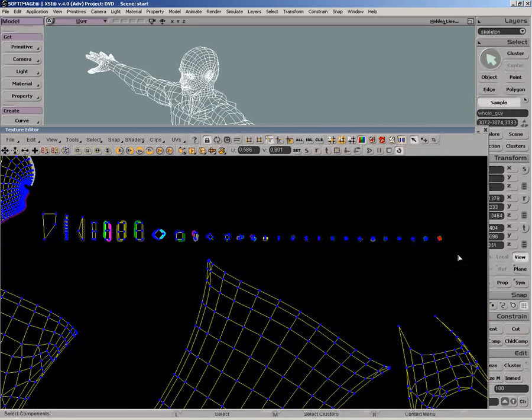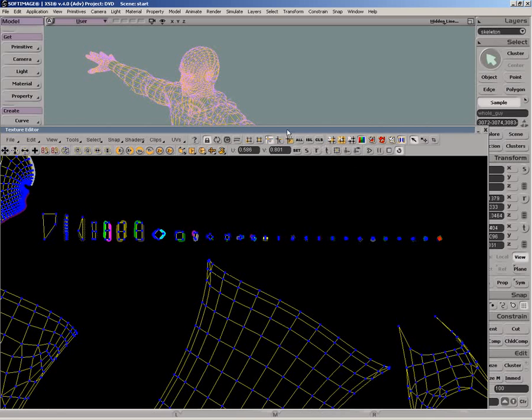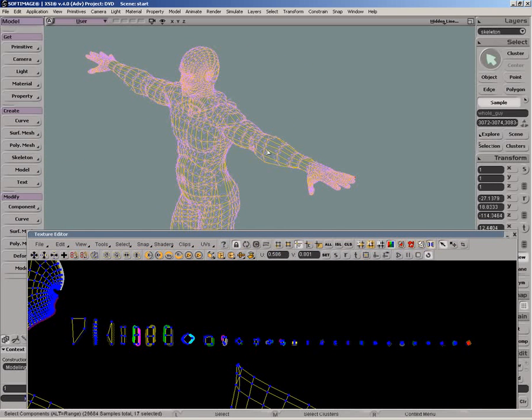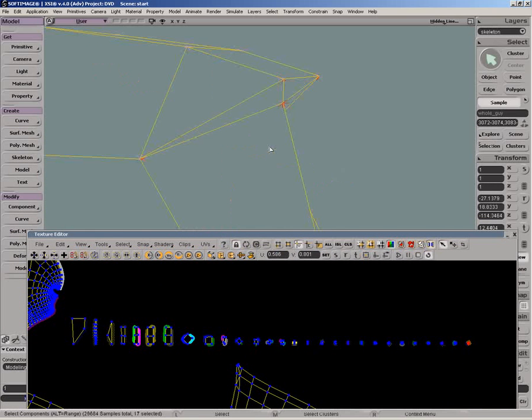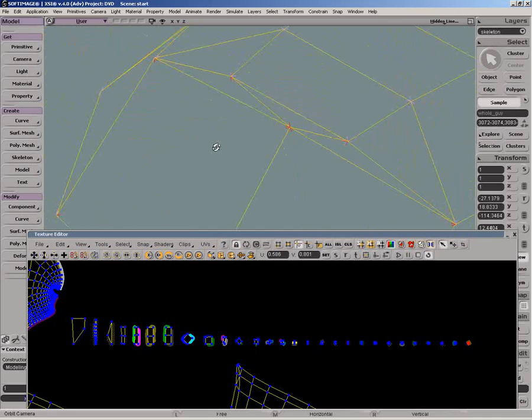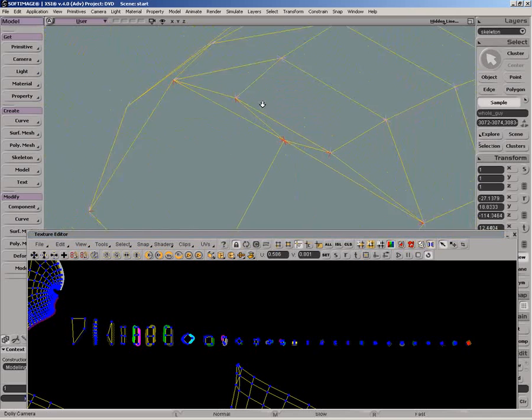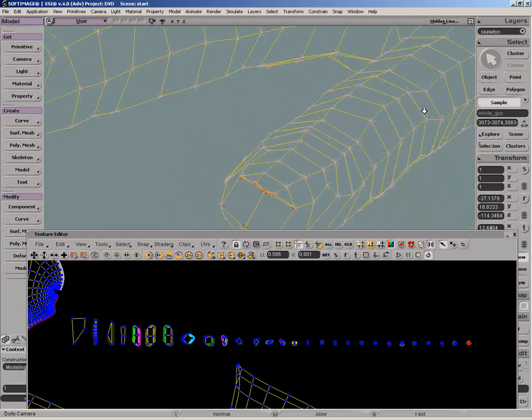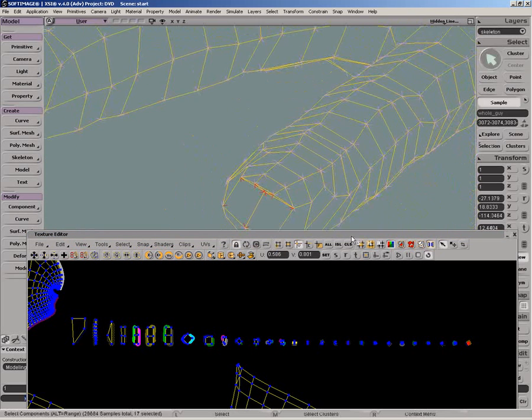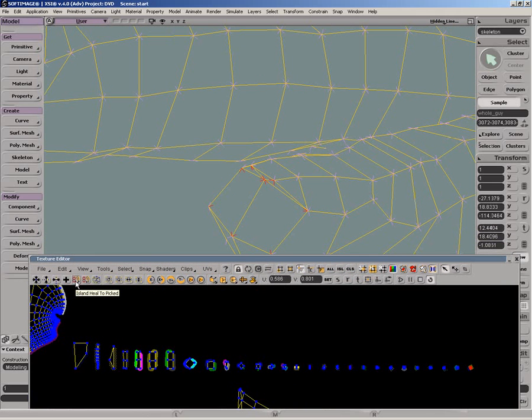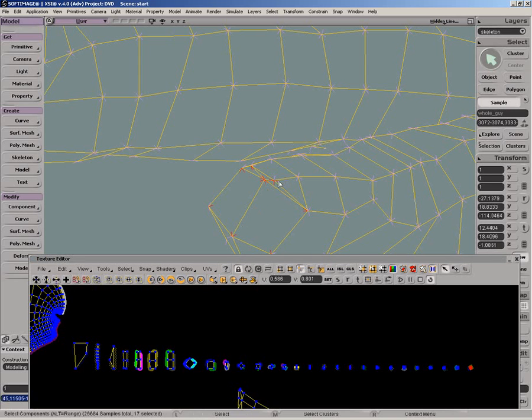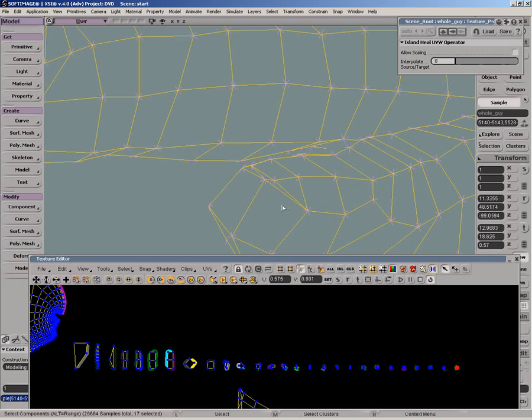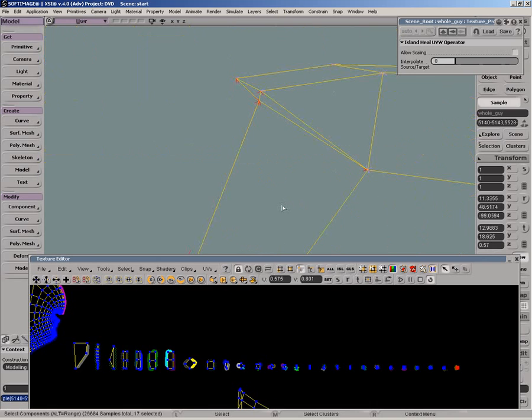The first UVs we select belong to the tip of a finger. To reattach it or heal it, we'll simply do an island heal to pick the operation and select the UVs to which we want to connect it. At least one of the target UVs must share a vertex with the UVs we are healing.